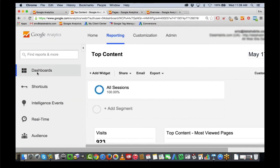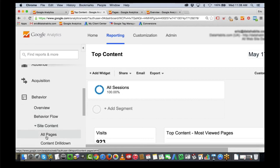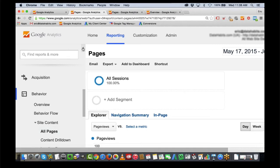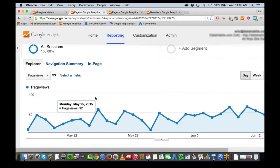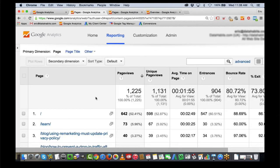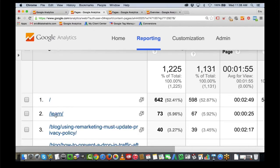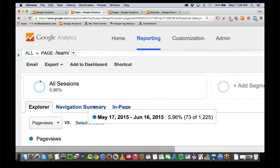I scroll down to Behavior, Site Content, All Pages. I'm looking at the different pages on my site, ranked by page views. I'm really curious about this one — a set of Google Analytics tutorials at datahabits.com/learn. That's my second most popular page at a piddly 73 visits. Now I'm on that page. I can see how many people came to it. I scroll up and go to Navigation Summary.